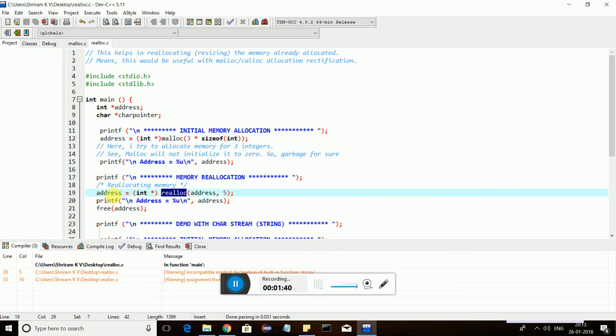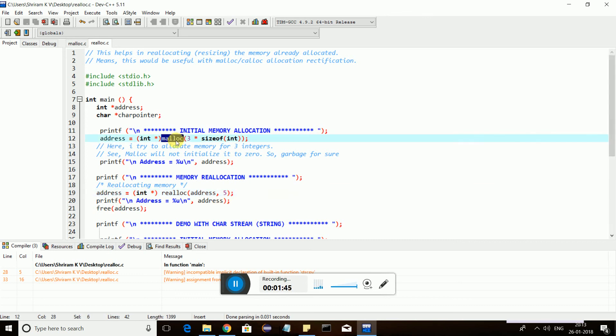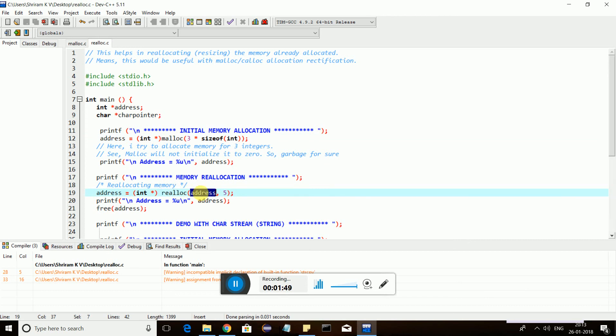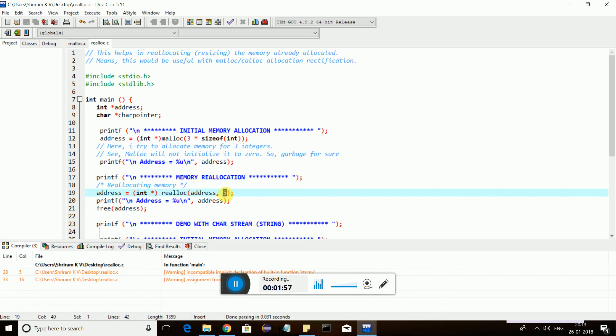Now I need to reallocate it. I need to make this three as five. I'll use the same pointer. Instead of malloc here, I need to use realloc. I am reallocating address, which means this is connected to the previously allocated stuff. I will start from the same place and extend it to 5. Earlier it was 3, now I am assigning it to 5.